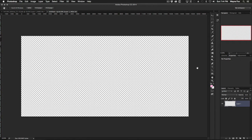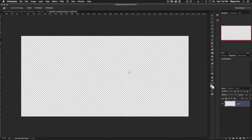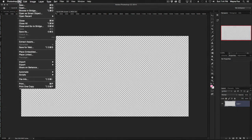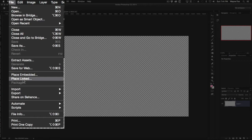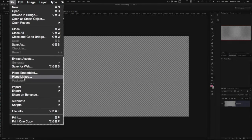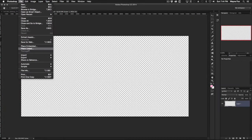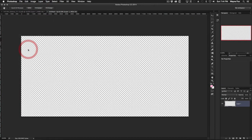Now what makes this so slick is I'm going to use a smart object, but not the typical smart object which embeds the data into the file when we save it. I'm going to use a different type of smart object which I can get to by using the file placed linked menu item.